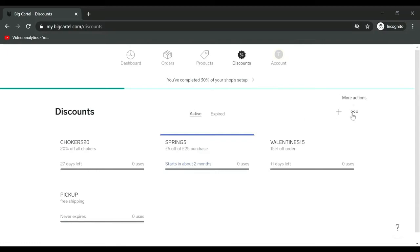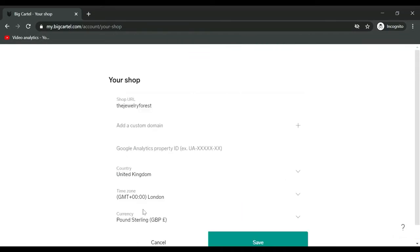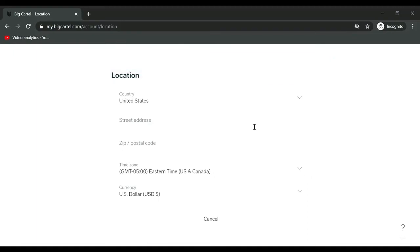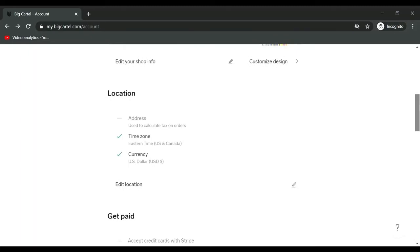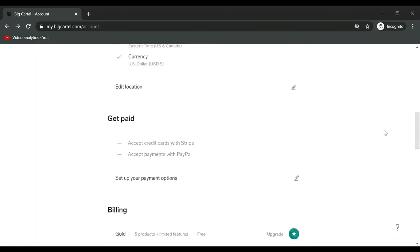This is a long BigCartel URL, this is the custom domain which I will be adding. This is if I want to upgrade to Google Analytics. I need to change her country, city. I will add her address later. I will connect her PayPal or Stripe account later.